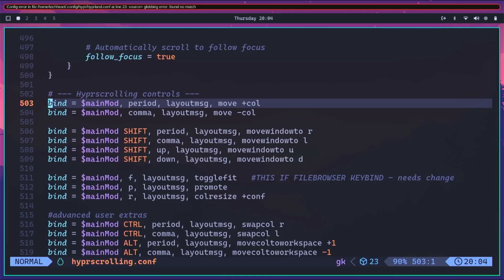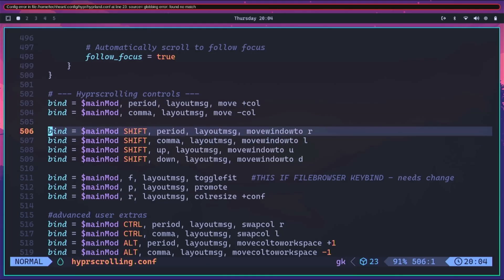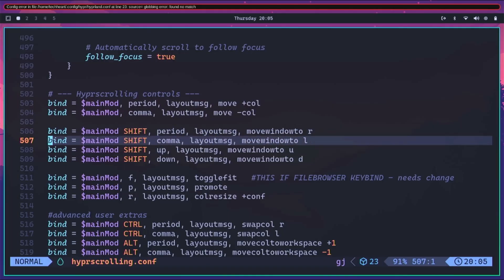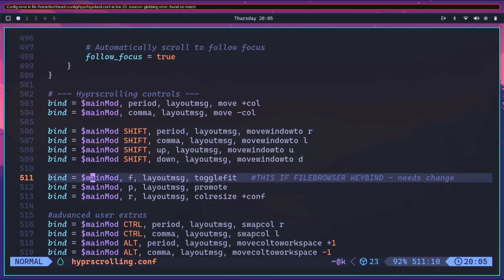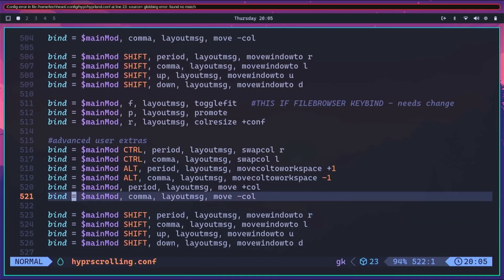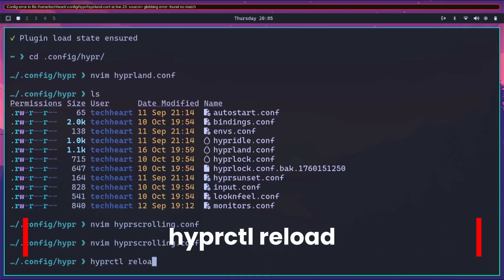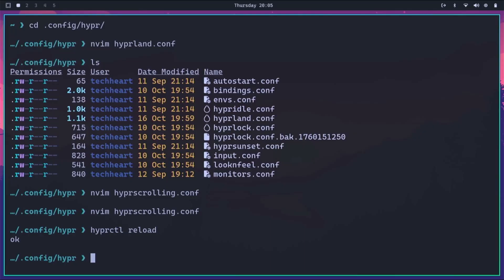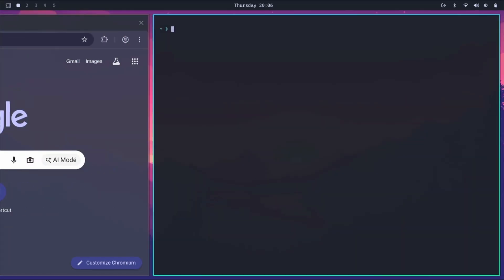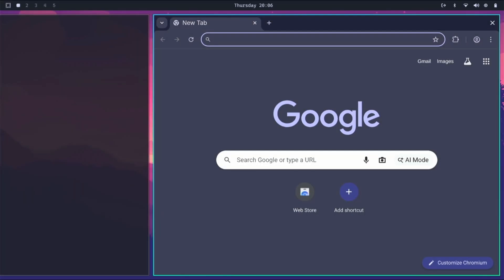I can already see an issue - I believe Omarchie has a keybind for super+comma already. We'll test that when we save. Let's do a hyprctl reload. And now you see how that went to full screen. Let's open up a couple of new windows - a browser, a terminal, and another browser. Notice how this is going. Now I'm going to do super+comma. Look at that - we are on a scrolling layout!